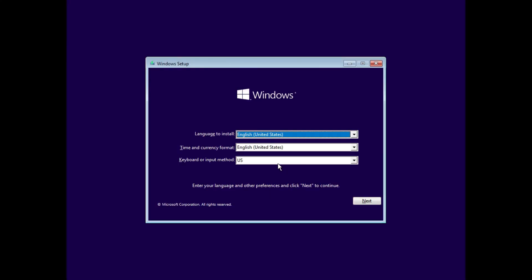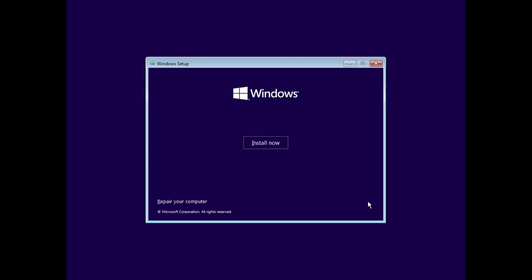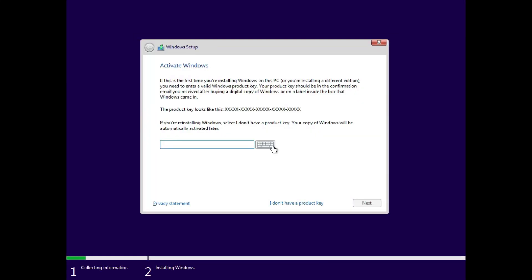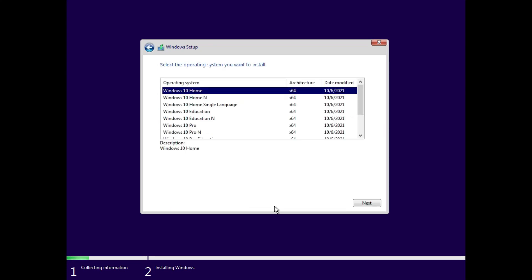After booting into your pen drive, you will see this kind of window. Here you have to select your country and region, then click on next. And click on install now button. If you have a product key, you can enter it here. Otherwise, you can skip it for now.